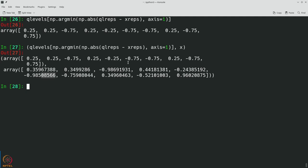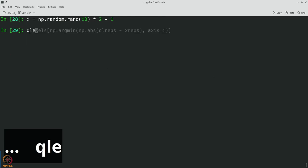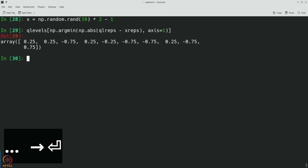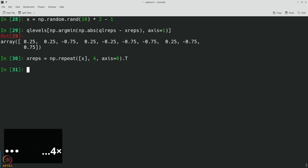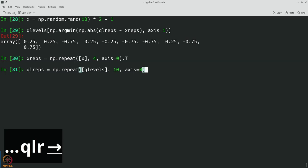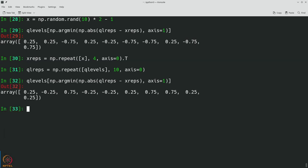We will be implementing this idea when we view the quantization block on GNU Radio as well. Let us now move to GNU Radio to implement this code. Let's revise the key lines: we have our random variables, our q levels, our x_reps, our ql_reps, and our quantization expression. Let us now implement this in GNU Radio.